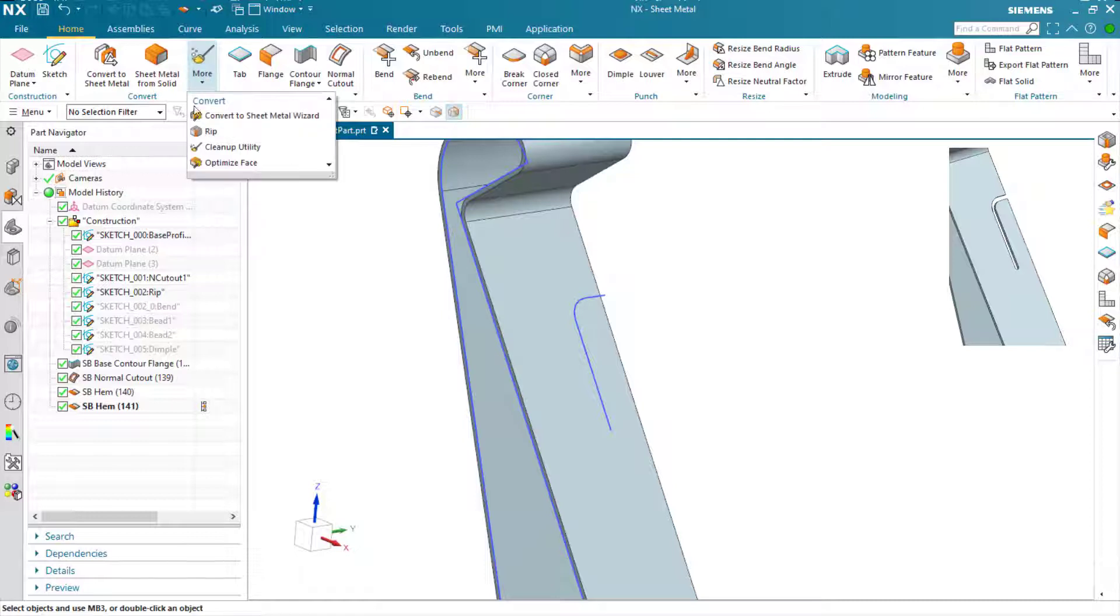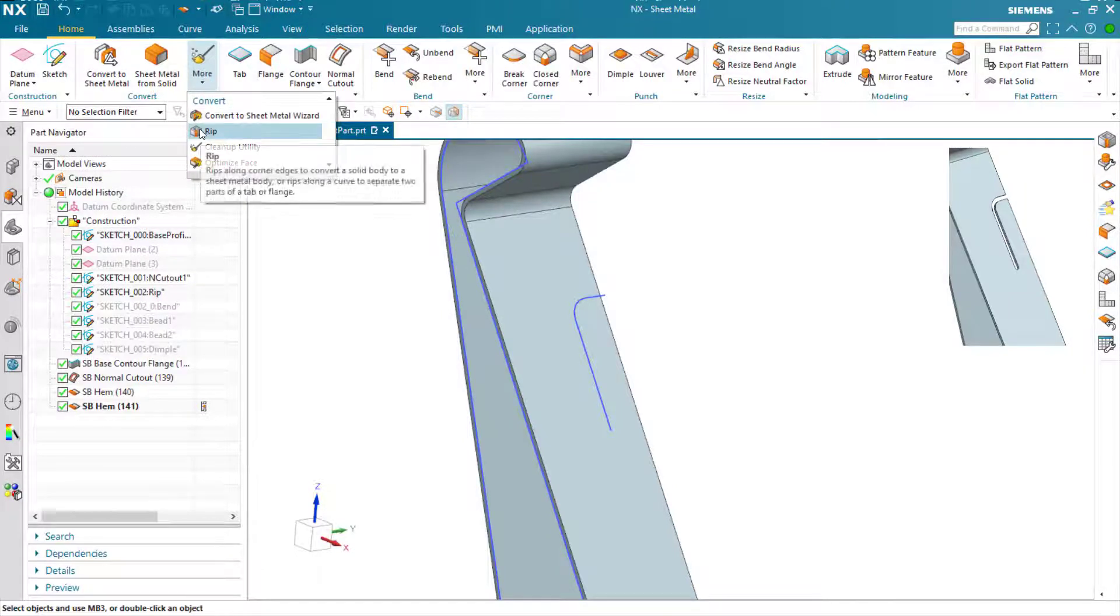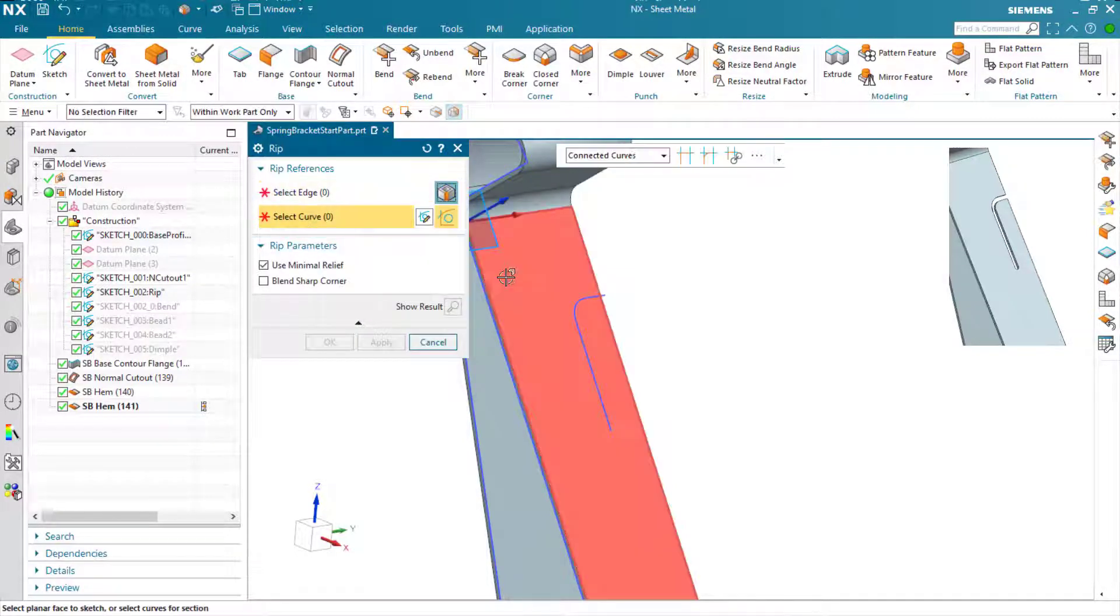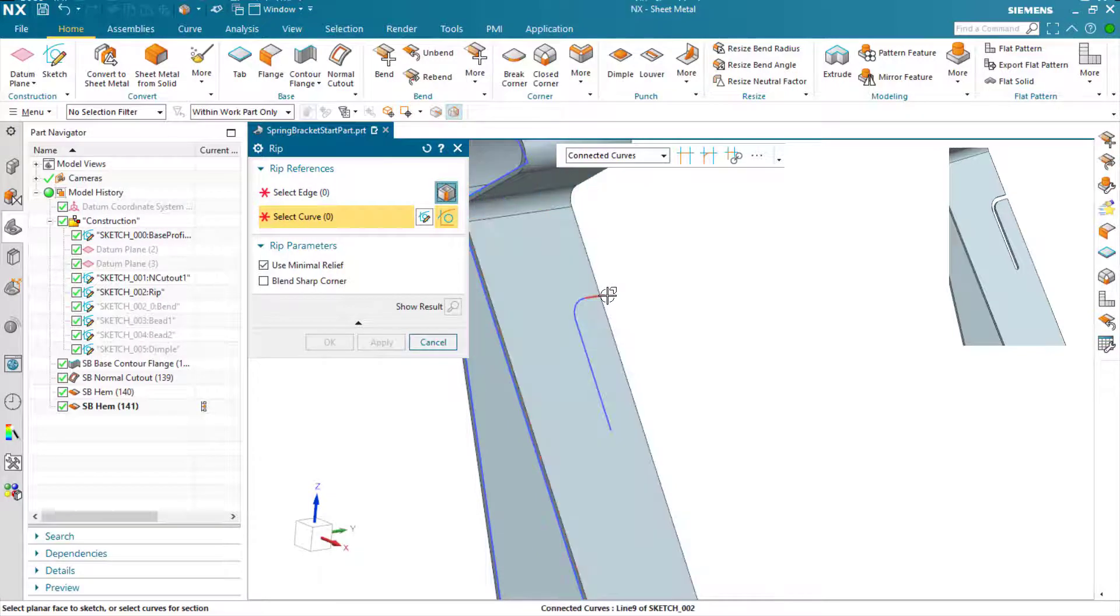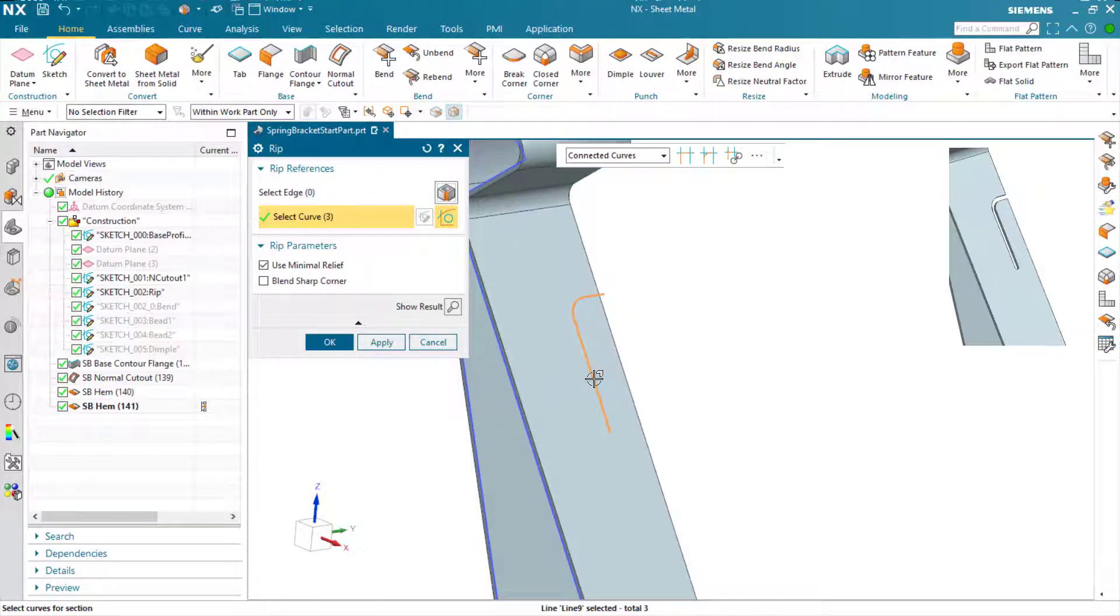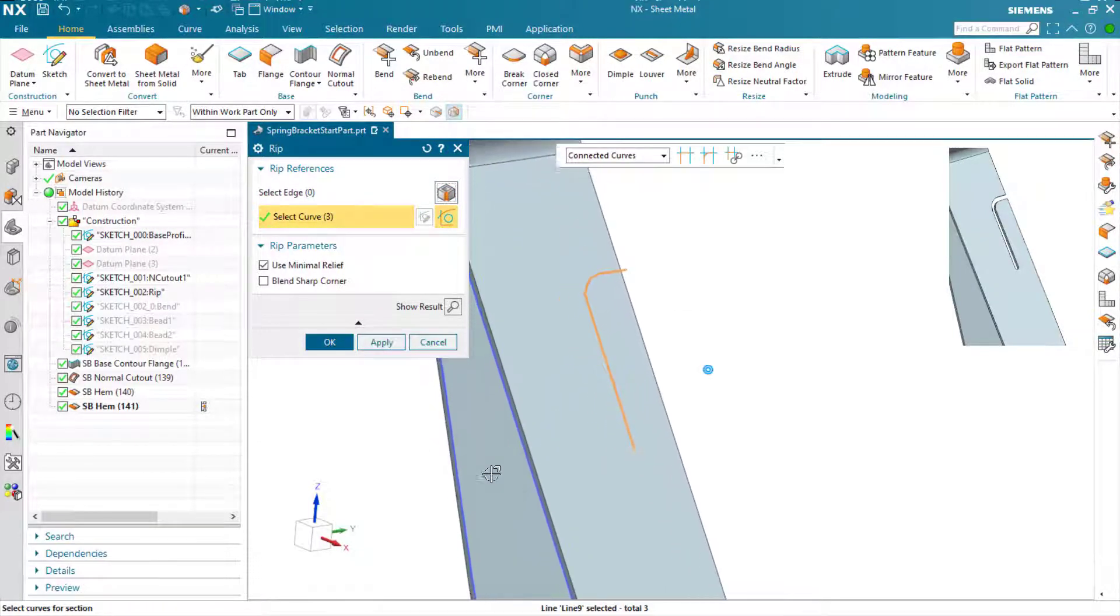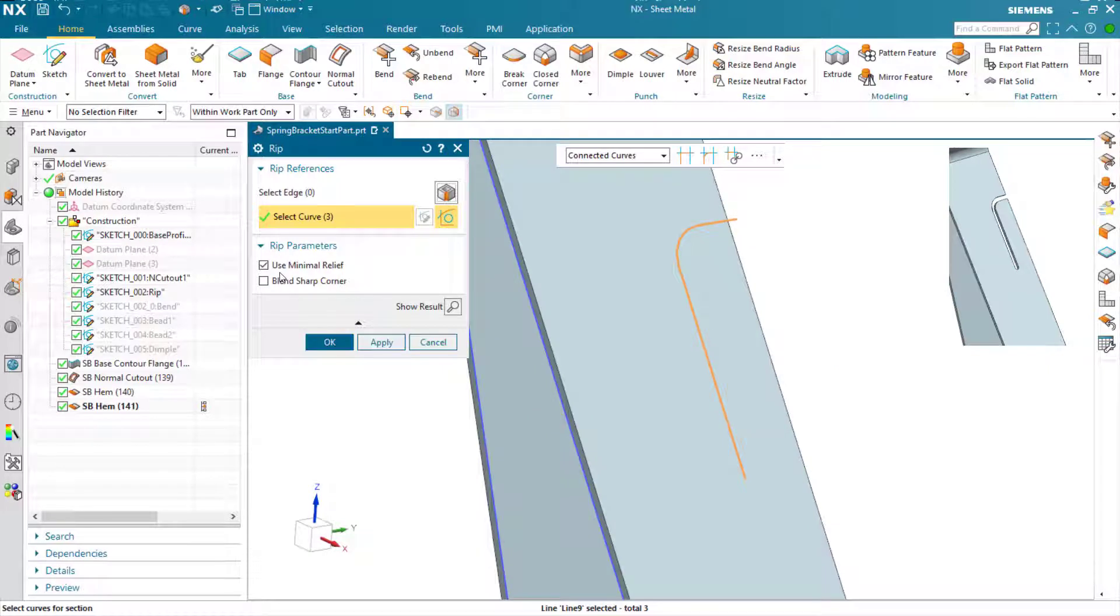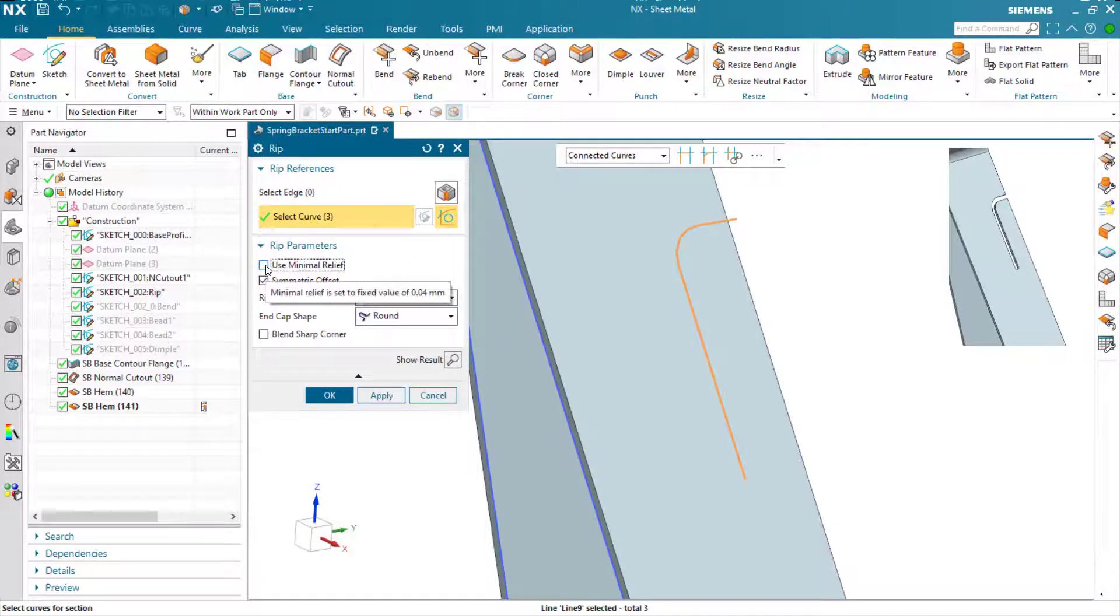Now the rip command can be used to tear corners of boxes, but in this case we're going to use a curve to just generate a slot within the part here. If I use minimal relief, I'll get a very small gap here.